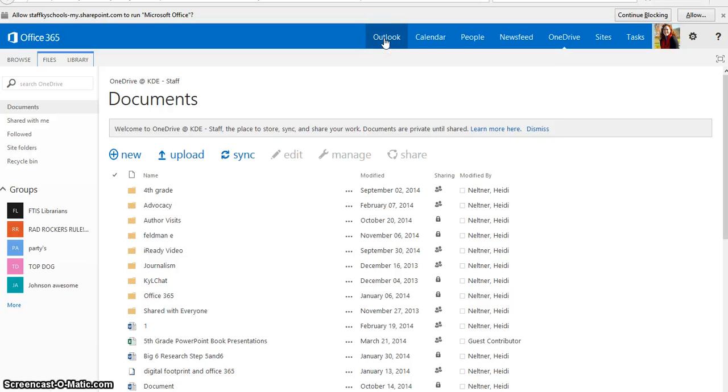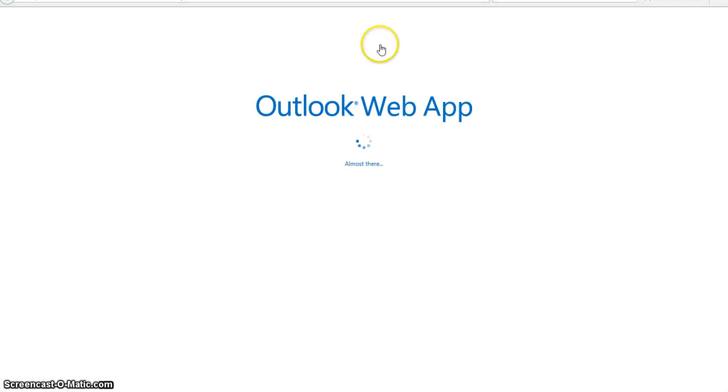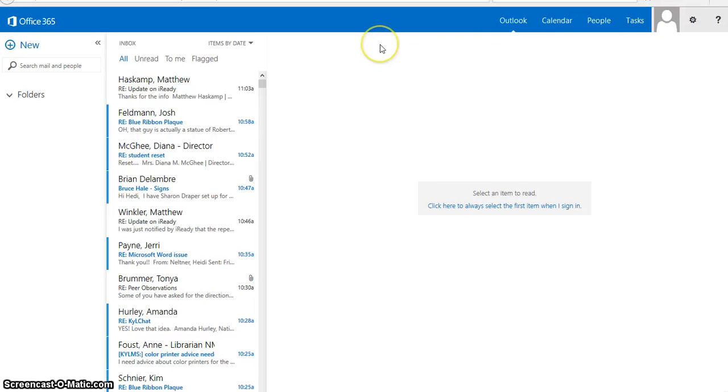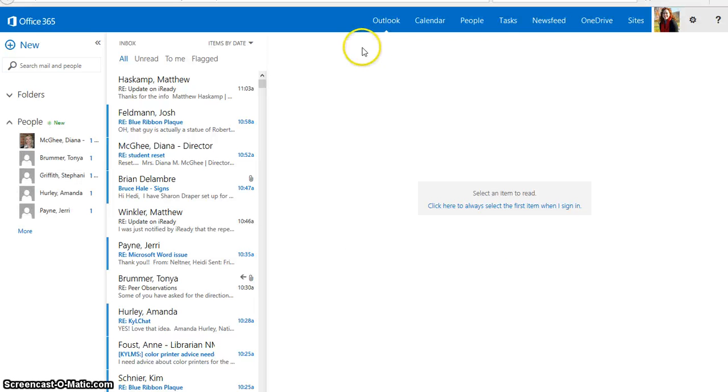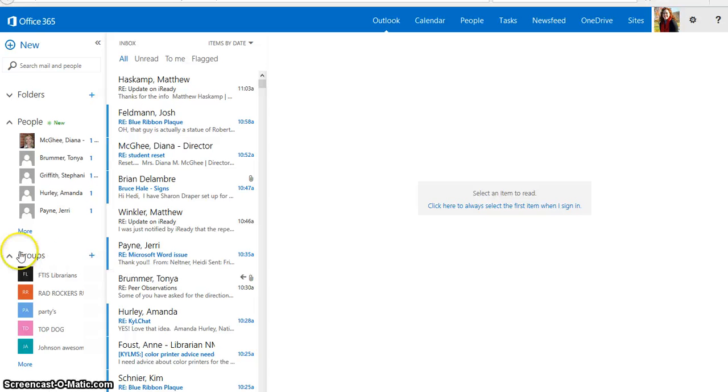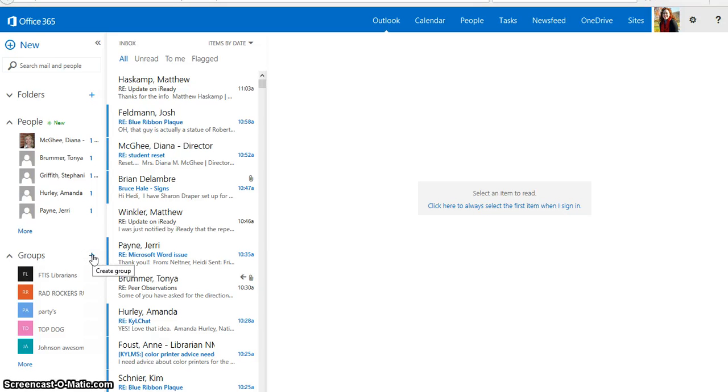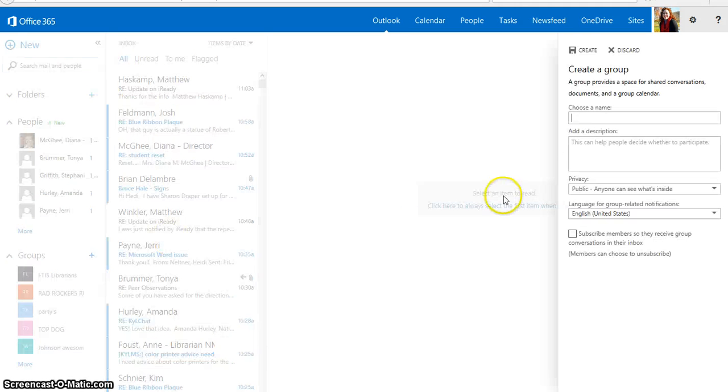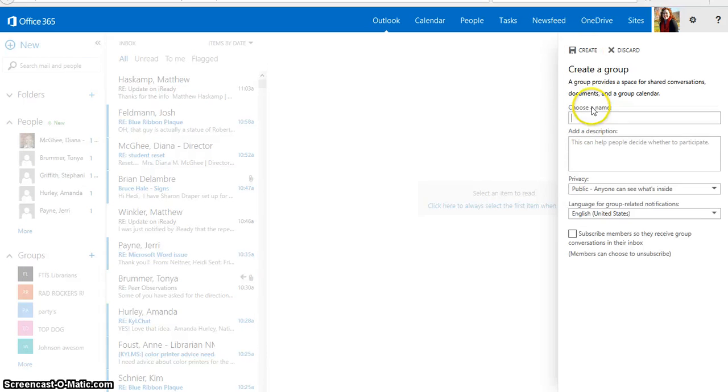The next thing we are going to want to do is start a group. If we go back to Outlook to start our group, we're going to click on Outlook. And then, if you click the plus sign next to Groups in your left pane, it says Create Group. And this sometimes takes a minute or two to load. And a panel will open up that will allow you to create your group.